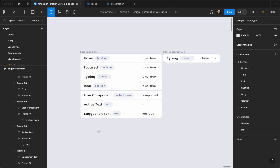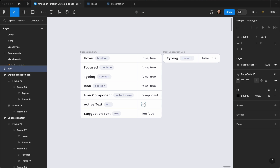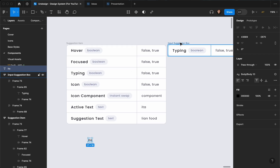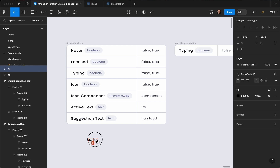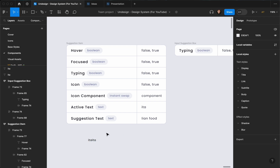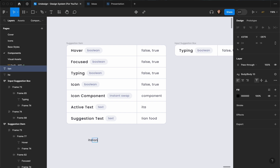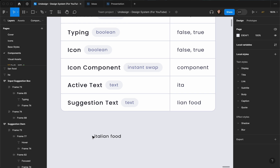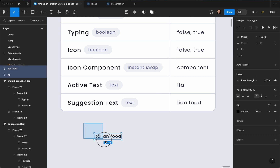I'm going to hit T on my keyboard and type the first text. For example, I'm going to search for Italian food — but the text I typed is actually 'ita' and the rest is going to be suggested by the input, basically like Google. Then I'll duplicate this and complete the phrase. It kind of looks like one text and we want to style it.